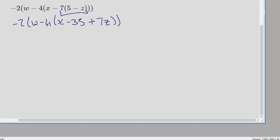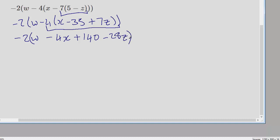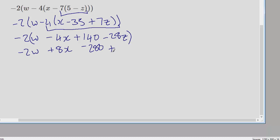Now we're going to expand this bracket, which is now the innermost bracket. So we're going to get minus 2w; minus 4 times x gives us minus 4x; minus 4 times 35 gives us plus 140; and minus 4 times 7z gives us minus 28z.